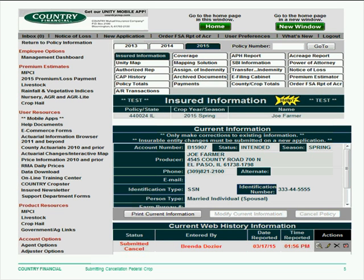Once the cancellation is submitted, it will appear with the status of Submitted Cancel and will be date and time stamped. This concludes the demonstration of how to cancel a federal crop policy.